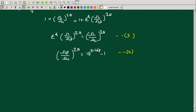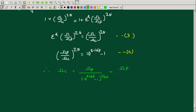So we can obtain ω_c as: ω_c = ω_p / (10^(0.1·α_p) − 1)^(1/(2N)). This gives us the cutoff frequency expression in terms of the passband edge frequency ω_p and the passband attenuation α_p.